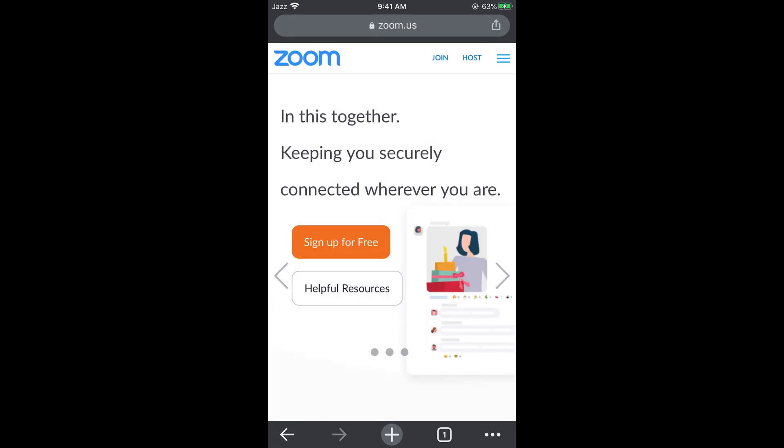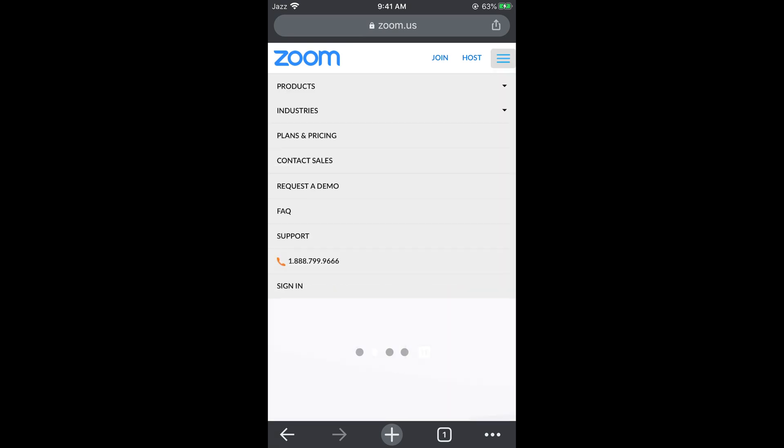Now at the right top corner you can see three lines. Tap on these three lines. This would open up this menu. Now go and tap on sign in.